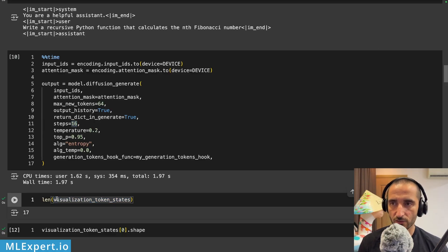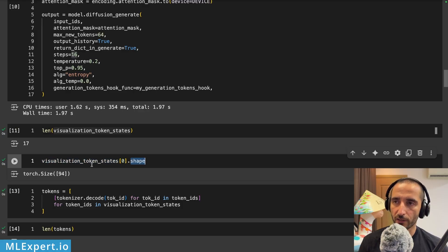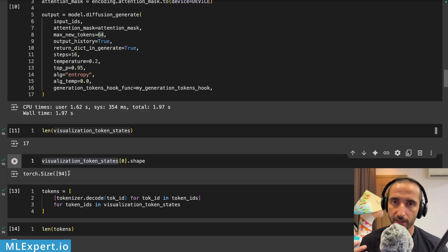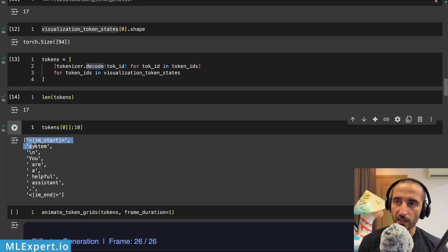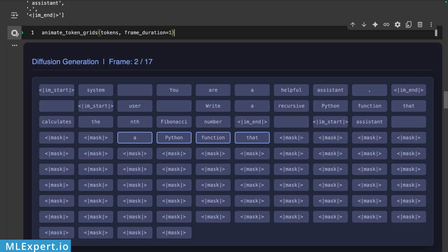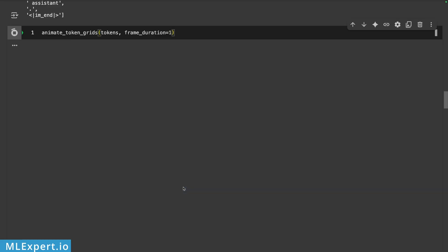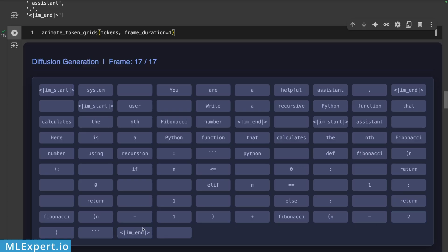I get 17 states for the visualization token states — 16 steps plus the initial zero state. Each of those states is 94 tokens: the 64 maximum new tokens plus the system and user prompt tokens. I'm decoding them using the tokenizer and this is the animation you get with a diffusion model — on each step, some of the actual tokens are being replaced by the diffusion algorithm.